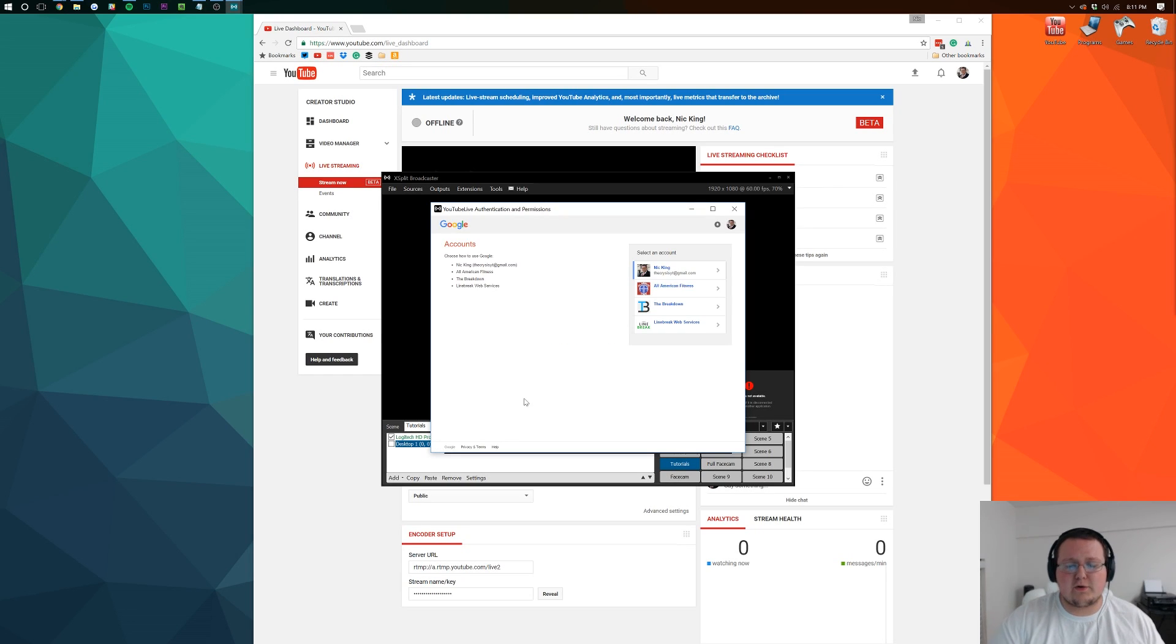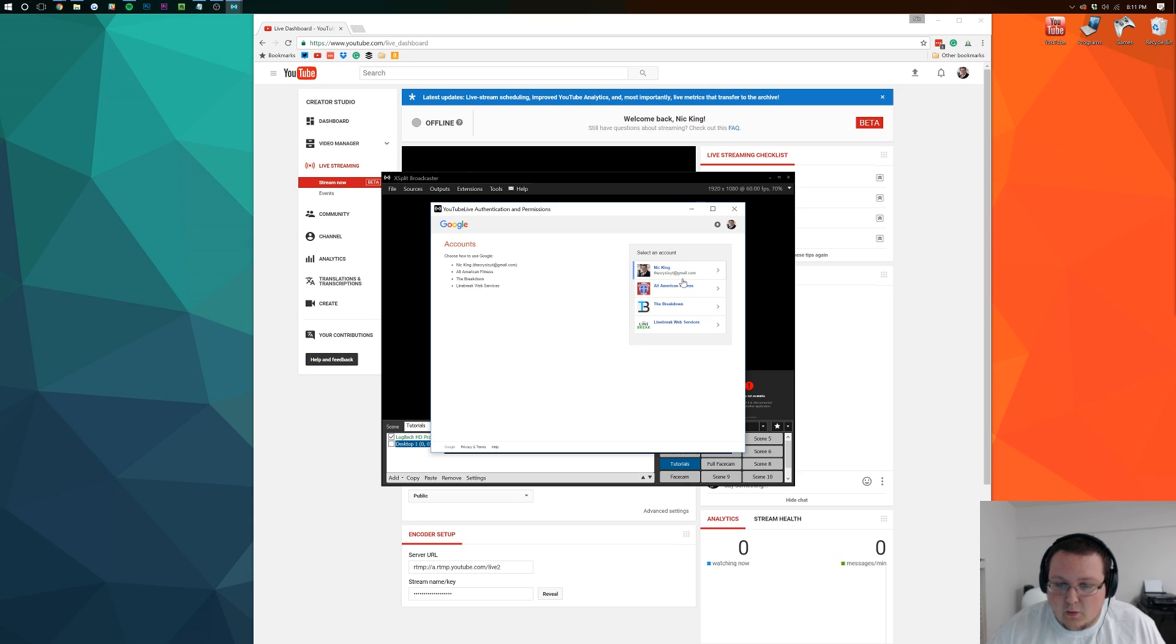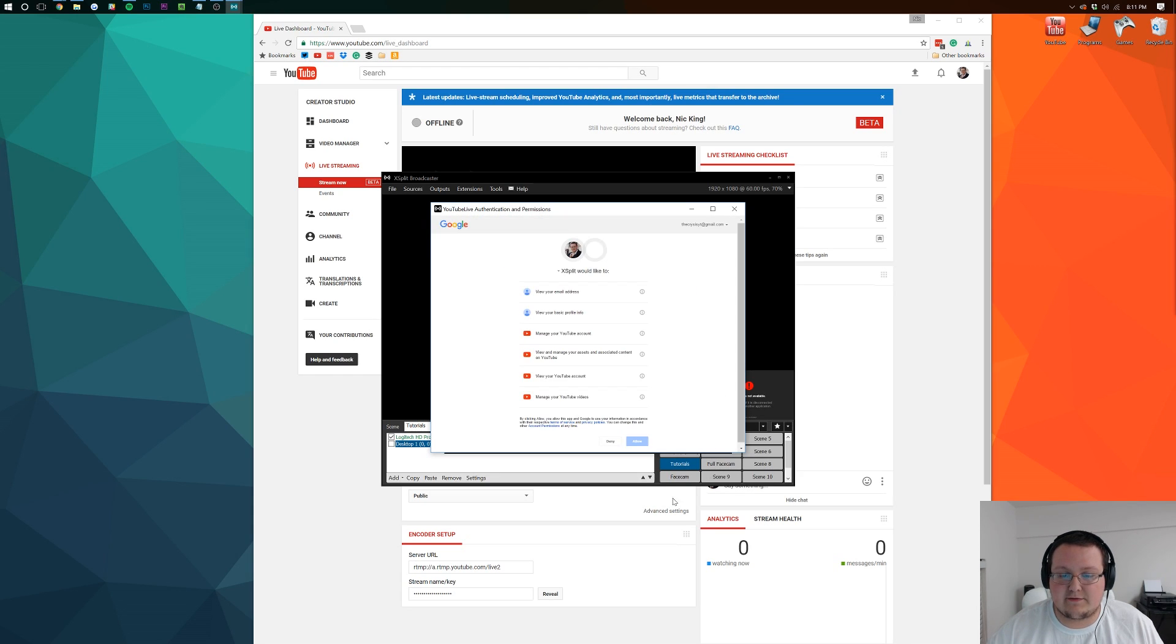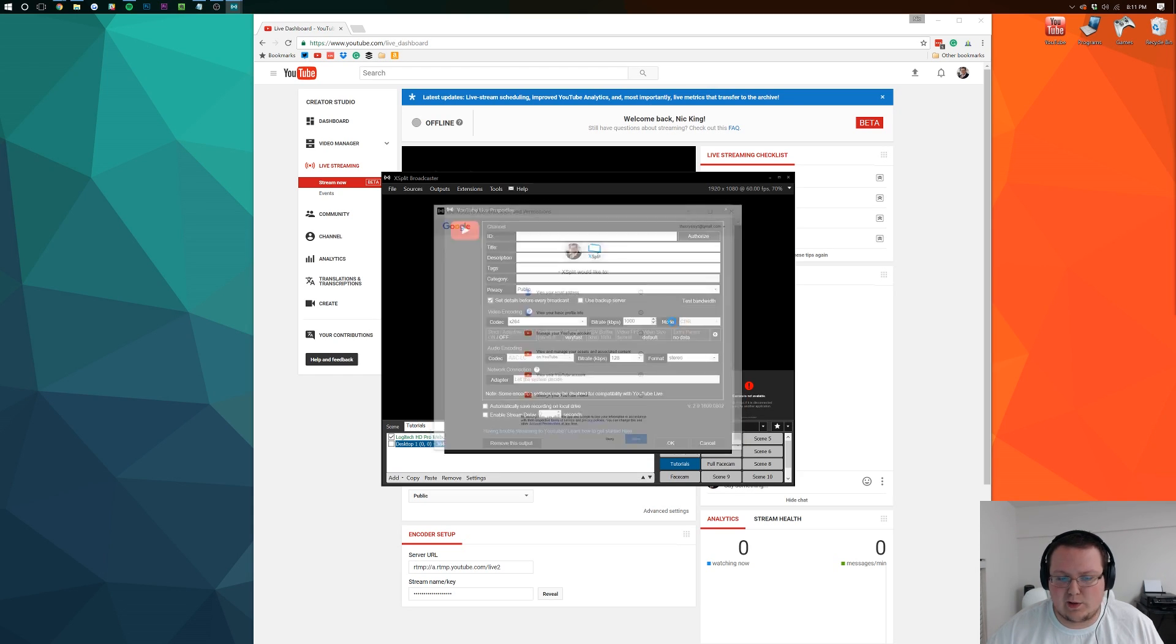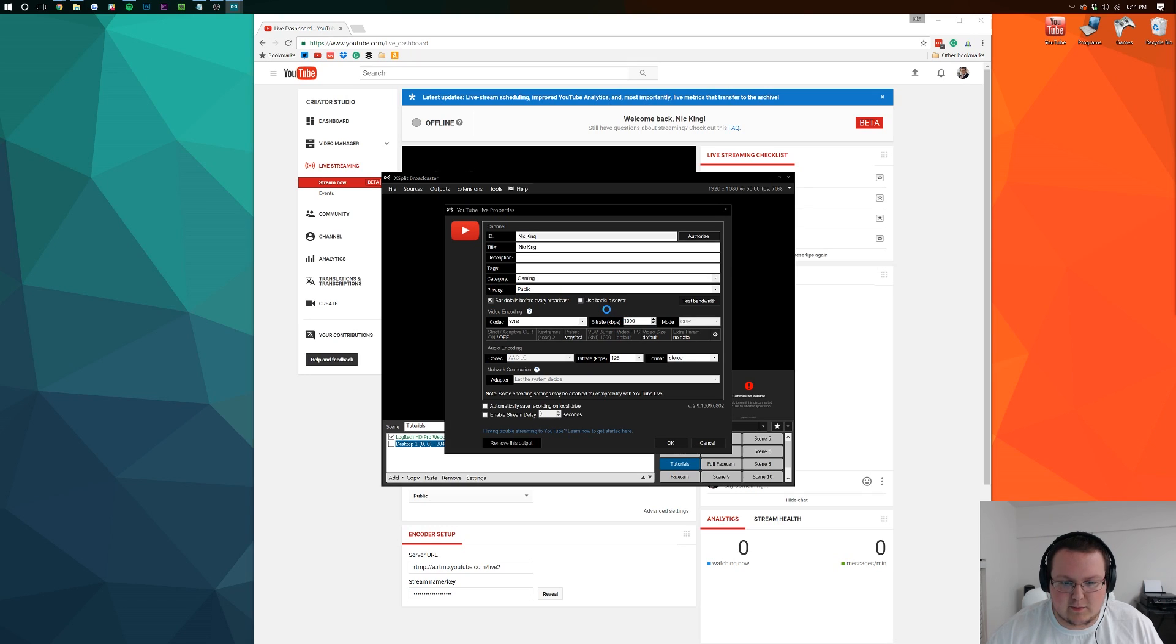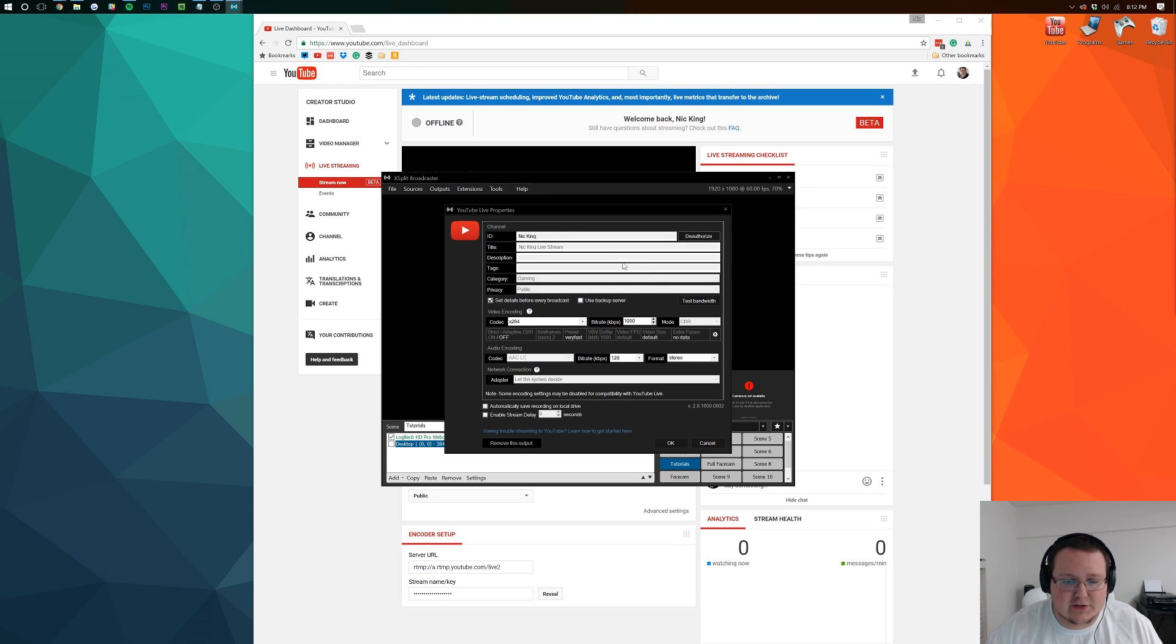So once you've logged in to your Google account, you'll see something like this. You just want to click where you want to live stream. In my case, it's going to be to that, and then click allow and let it through. Now what it's going to do is import some stuff for you.